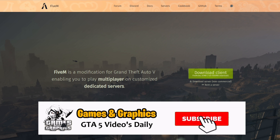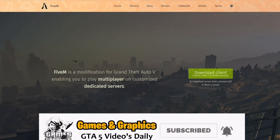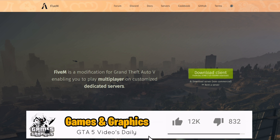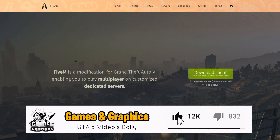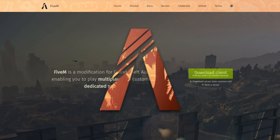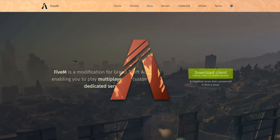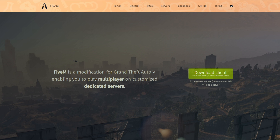As you can see right here on this page, this is the FiveM download page — this is the main requirement for us to install Simple Trainer and Lambda Menu. You are going to need the FiveM client first. I have a link down in the description to a video showing you how to install FiveM, so if you don't have FiveM installed make sure to go check out that video first.